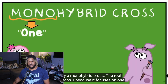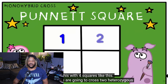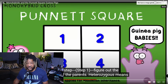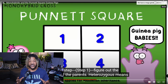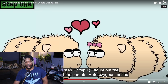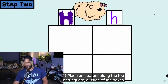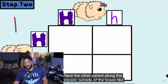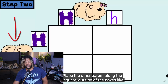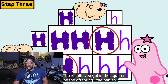The root 'mono' means one, because a monohybrid cross focuses on one trait — in this case, hair. A Punnett square with four boxes is created. In our cross, we are going to cross two heterozygous guinea pigs — Hh. Step one: figure out the genotypes of the parents — heterozygous means Hh. Step two: place one parent along the top of the Punnett square and the other along the left side. Step three: cross them — always put the capital letter first. The results in the squares are the offspring.